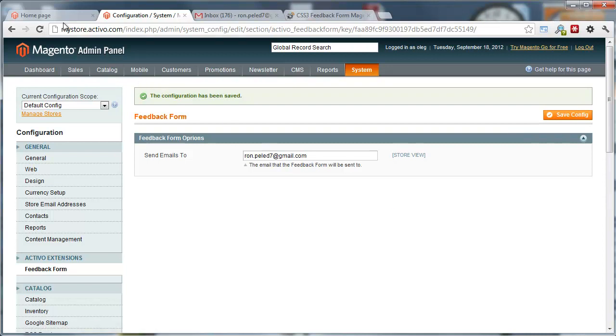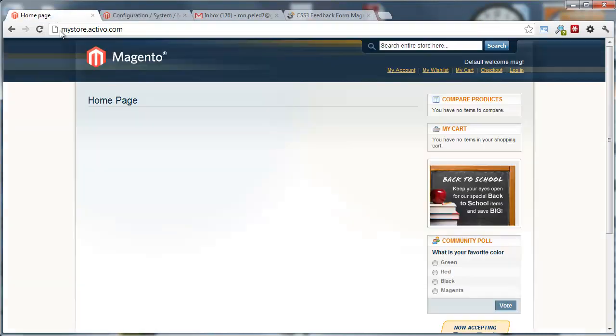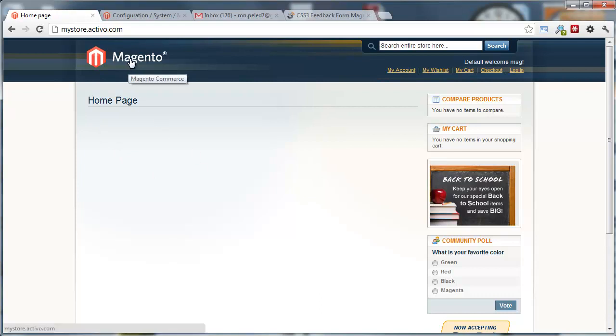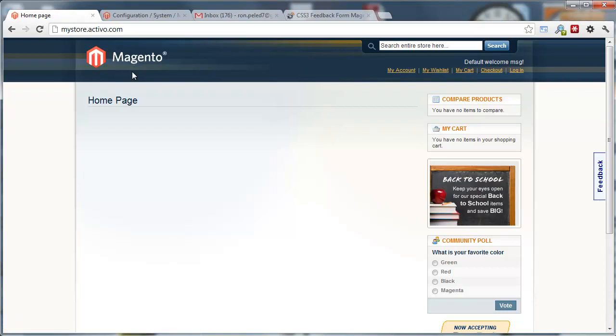Once you install it, you set up the right email. I believe you don't even have to clear the cache. Let's try it.